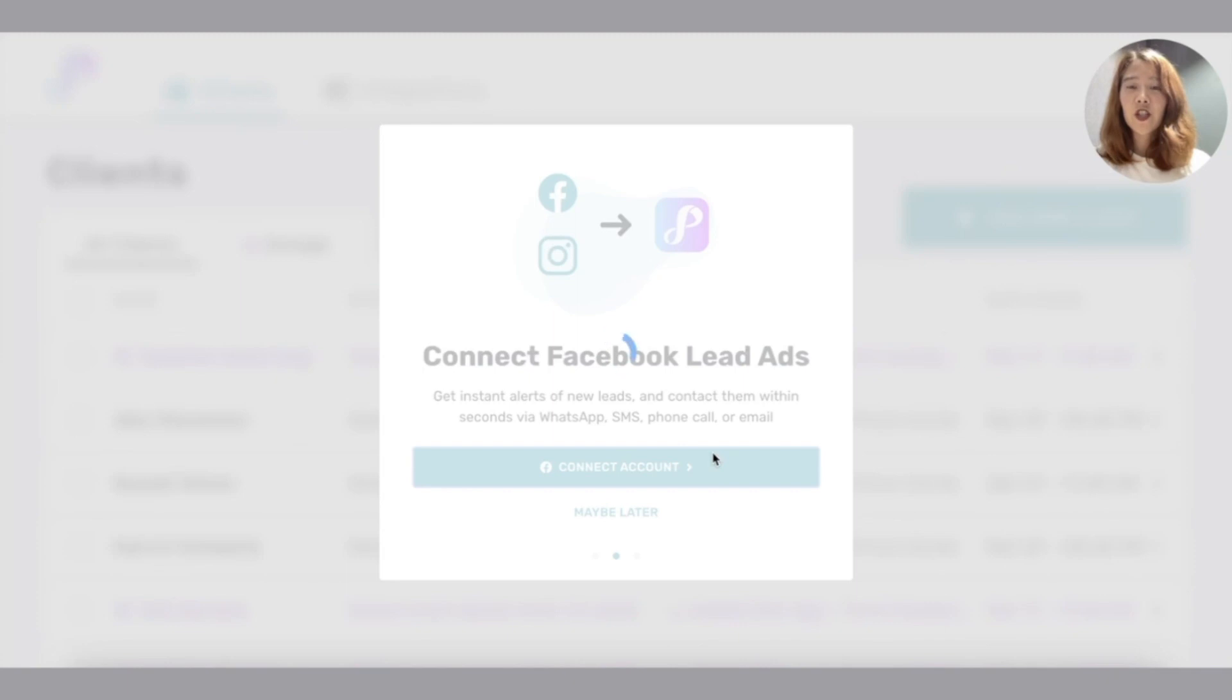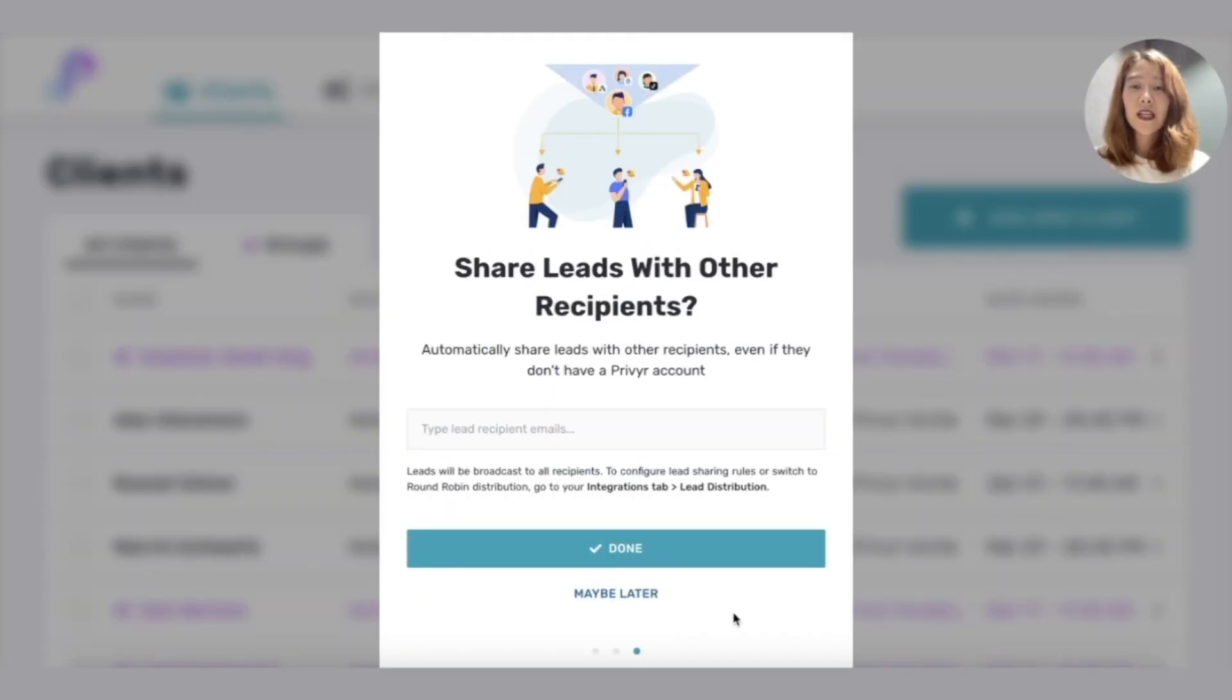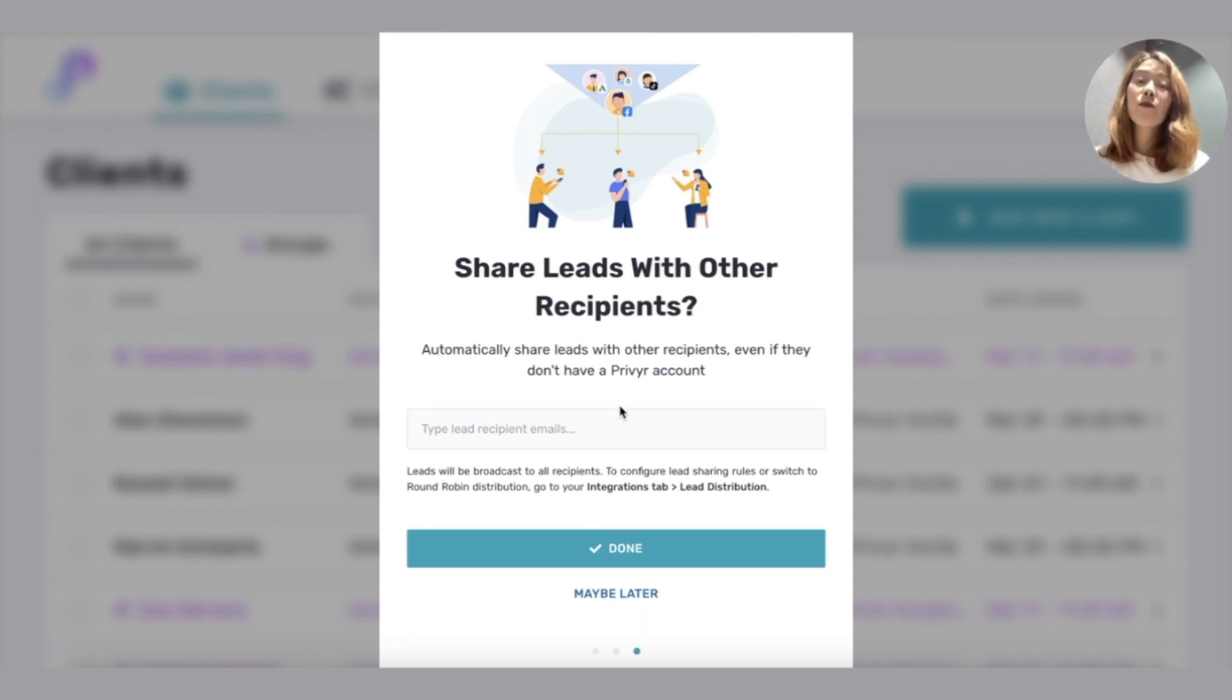When you're finished, here are the Facebook pages that you've connected. You'll see you have the option to share leads with other recipients.